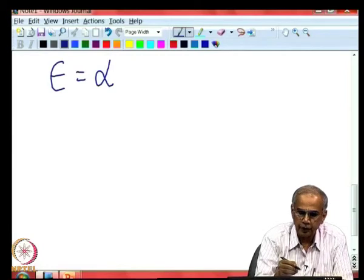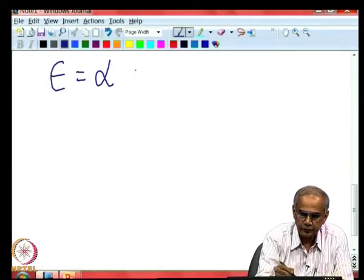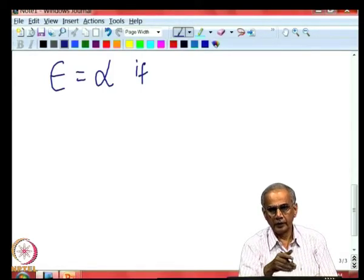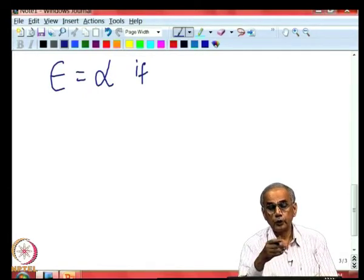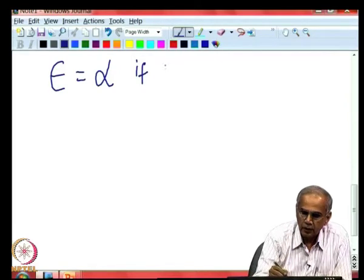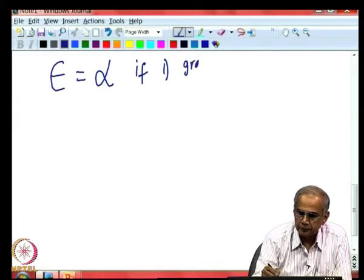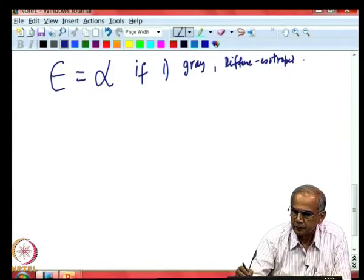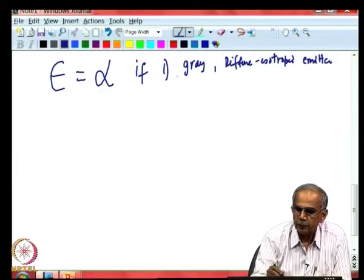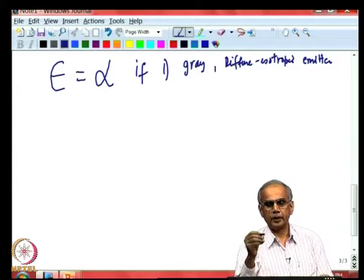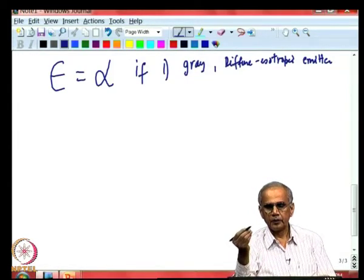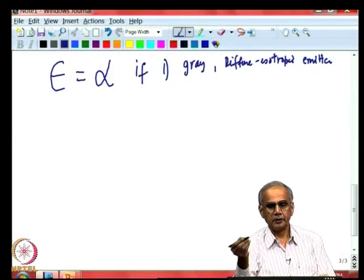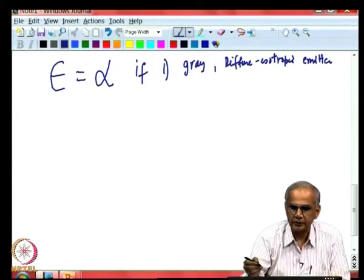Now let us consider the most general case: one would like to assume that hemispherical total emissivity equals hemispherical total absorptivity. Some books state this as Kirchhoff's law — it is not. This requires starting from Kirchhoff's law and performing two integrations, one over wavelength and one over angle. To make these two equal, one must impose conditions on both the directional property and the spectral property of the surface or incoming radiation. For example, the surface could be gray and a diffuse isotropic emitter — a very rare situation.